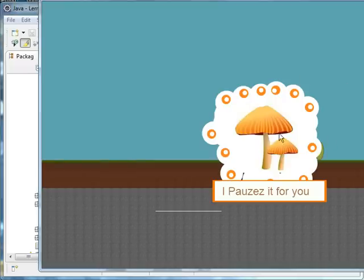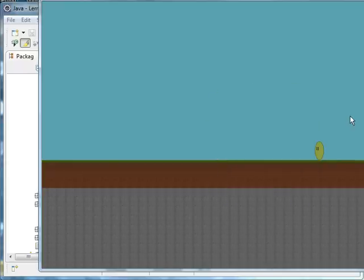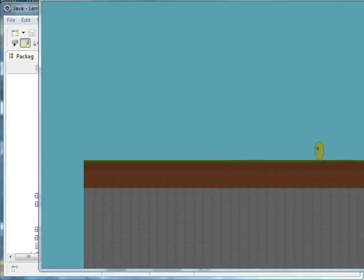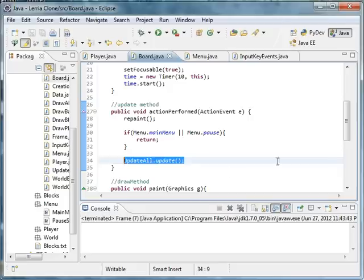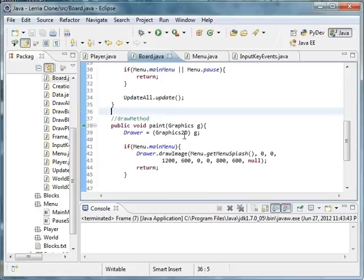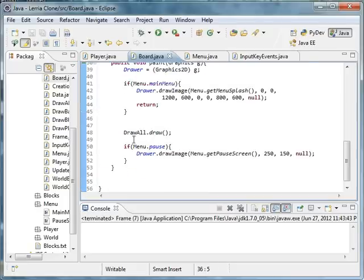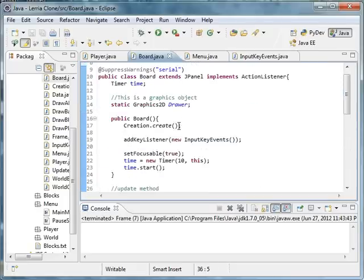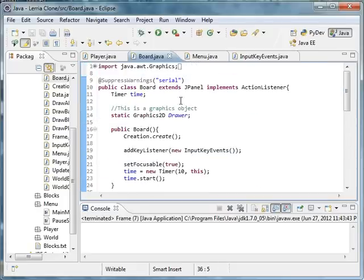And that was your tutorial on how to make a pause menu. Next tutorial we're learning about how to jump. Until then, see you later.